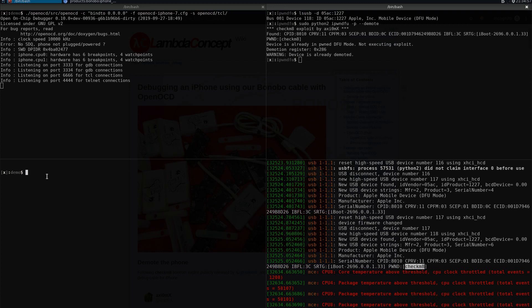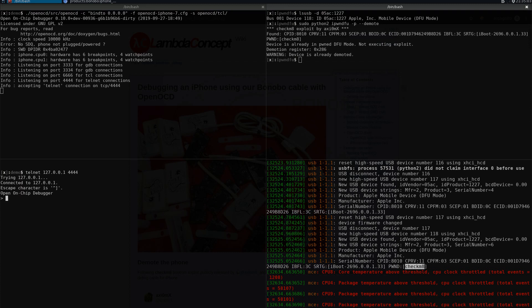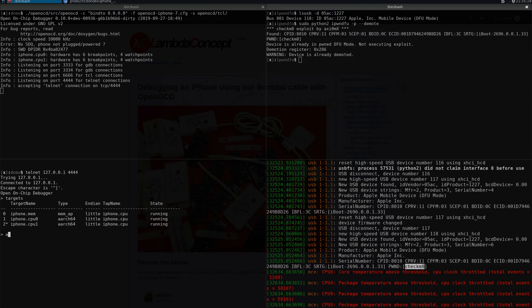We're going to connect to the telnet interface right now and look at the targets. As you can see, you have the mem AP which allows you to access the memory and the two other CPUs. Technically we could add the other CPUs such as SEP, but we didn't do it. It's not needed for this video, and anyway we cannot attach to SEP with the production device.